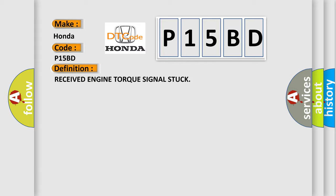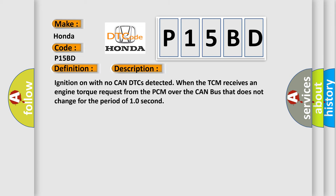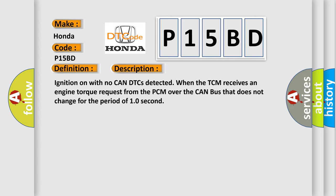And now this is a short description of this DTC code. Ignition on with no CAN DTCs detected when the TCM receives an engine torque request from the PCM over the CAN bus that does not change for the period of 10 seconds. This diagnostic error occurs most often in these cases.